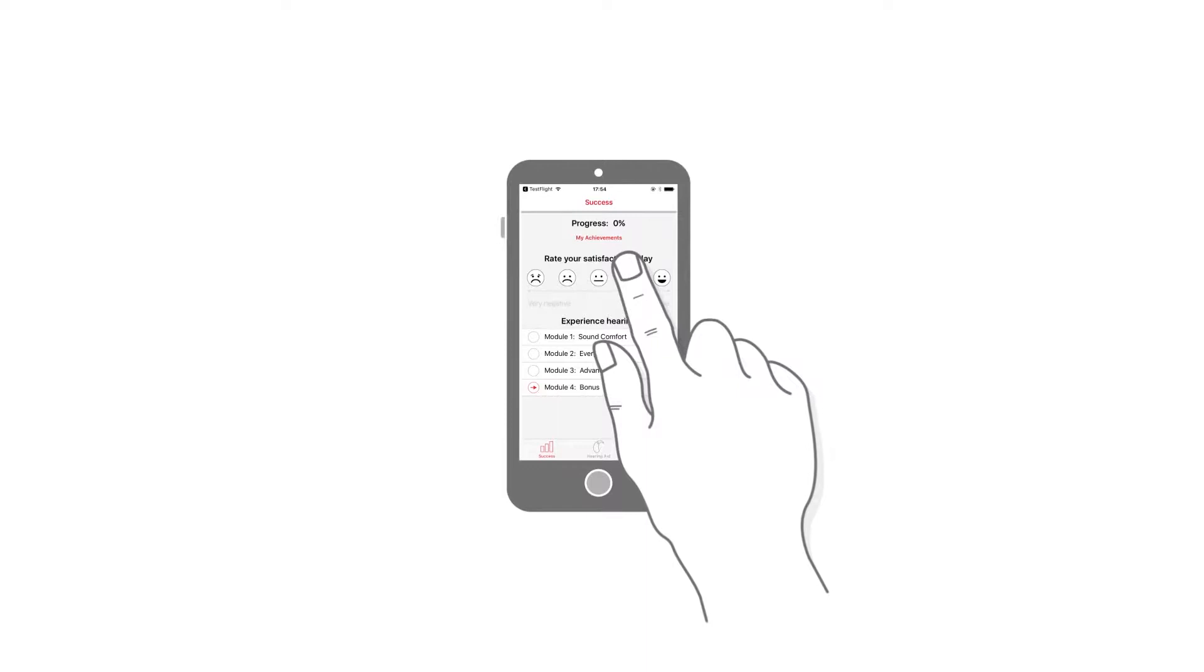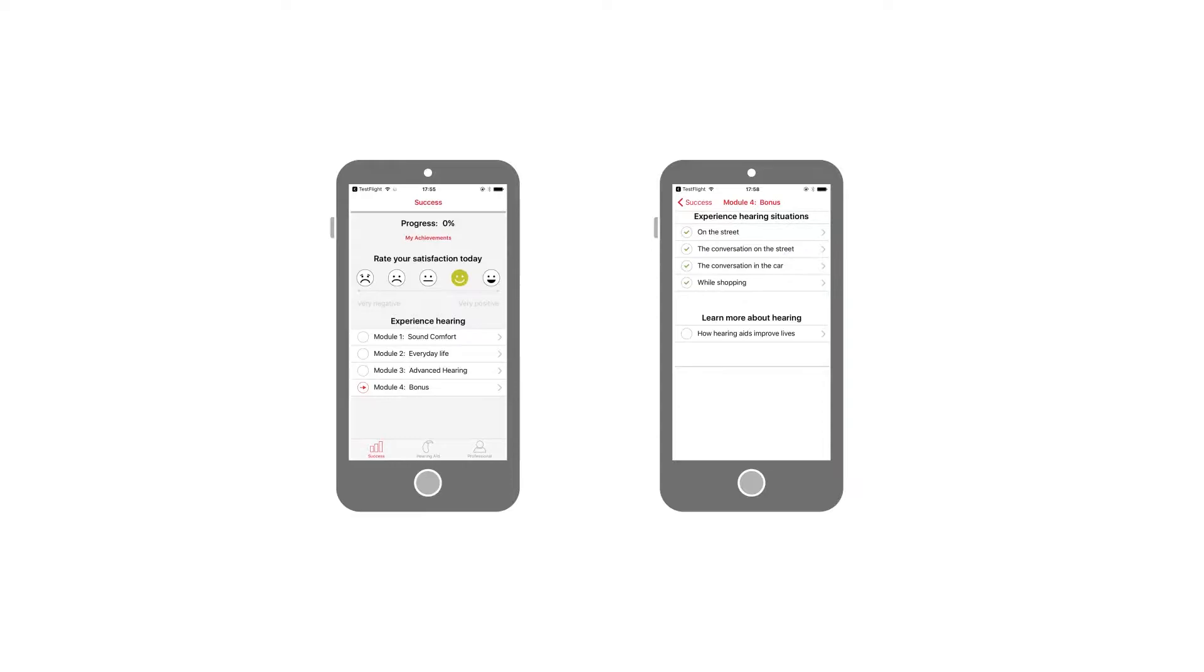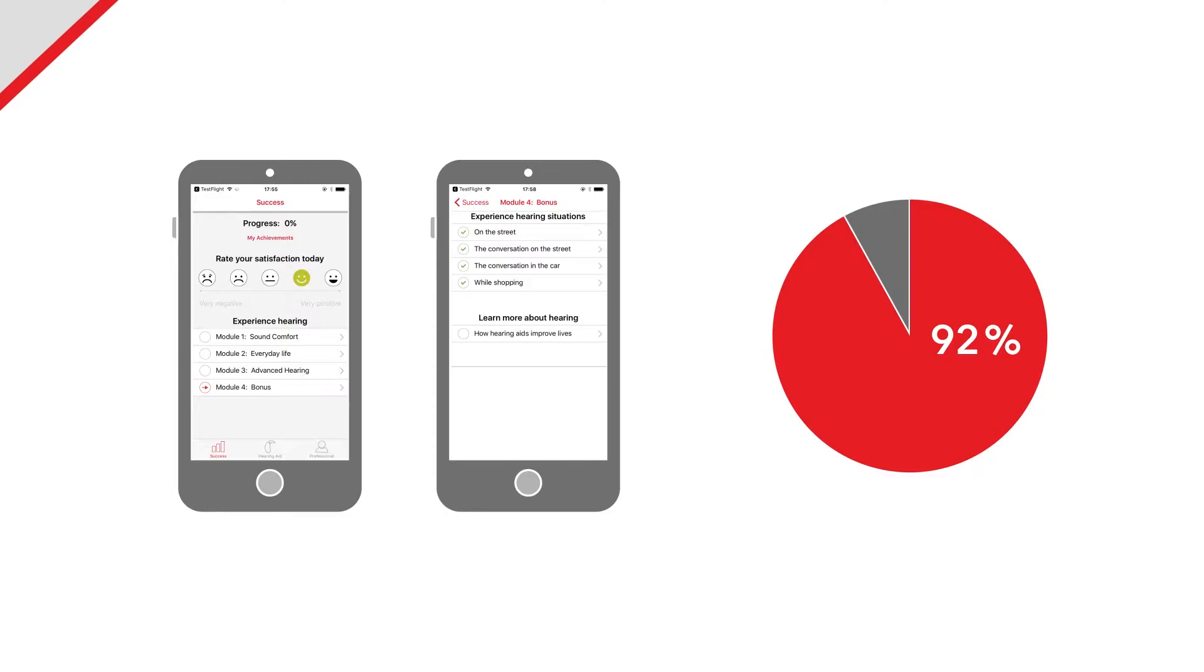A patient who has an average rating of better than neutral in week one and completes at least one hearing activity in week four has a 92% probability of keeping the hearing aids.